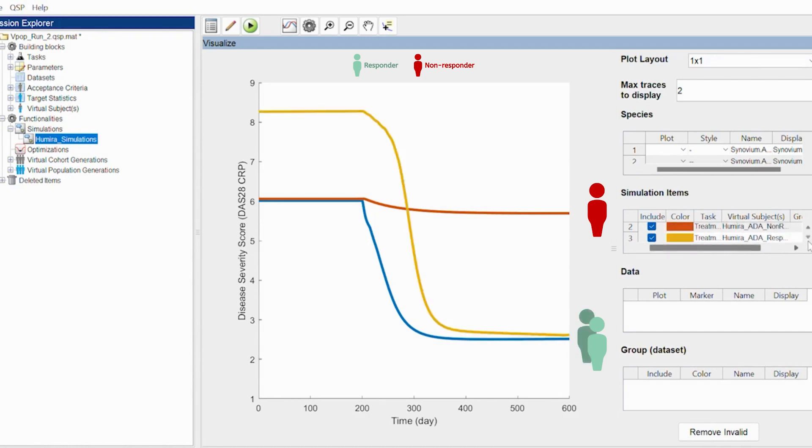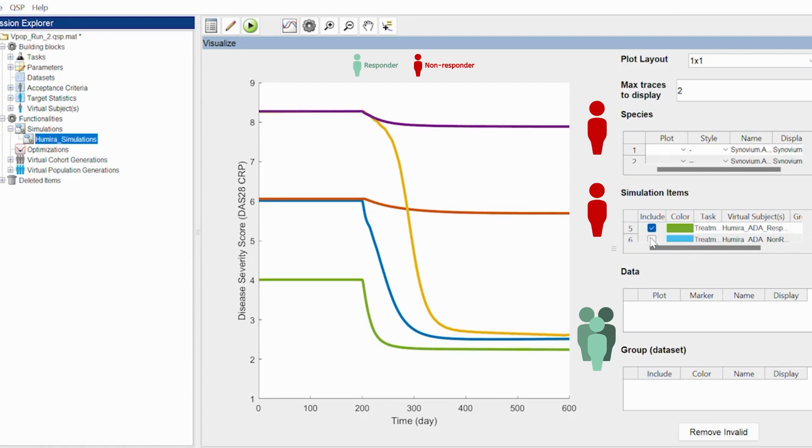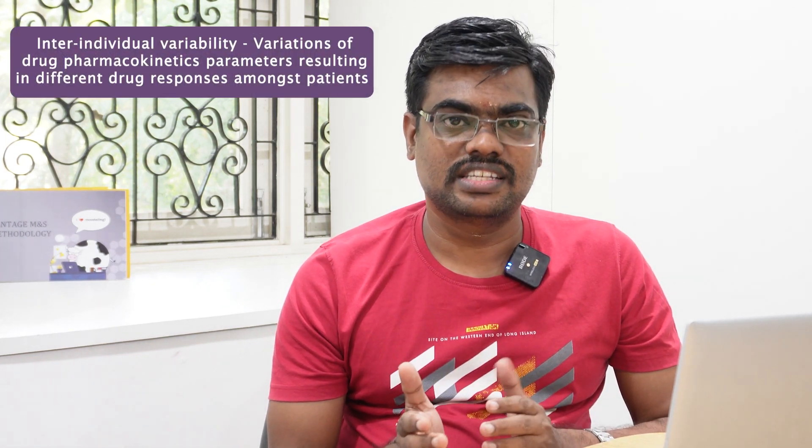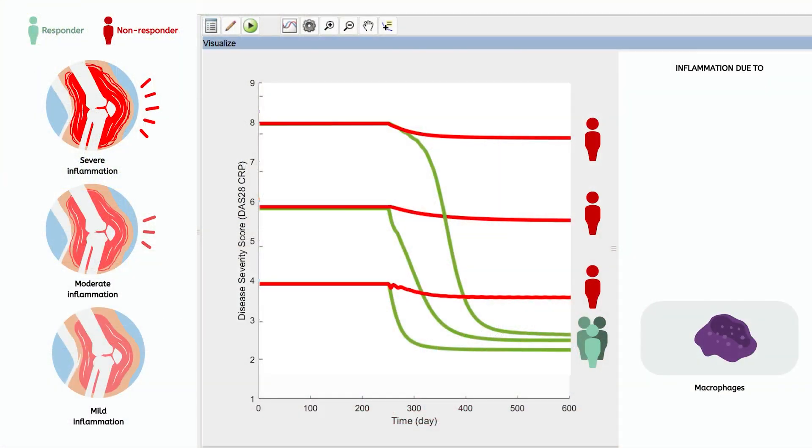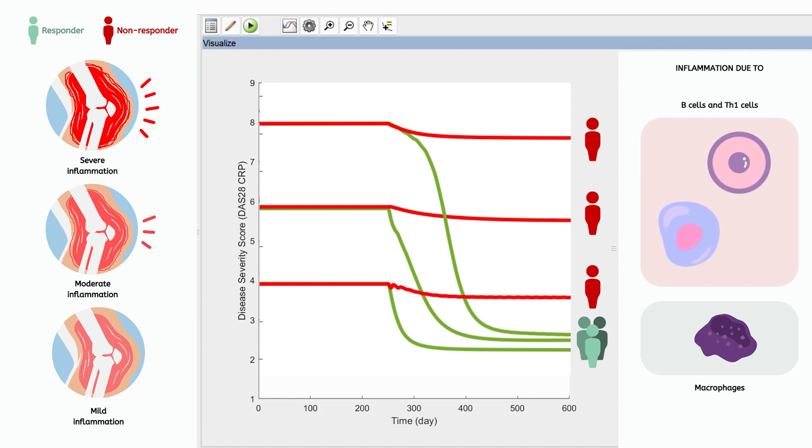Each patient responds differently to the drug, and patients are divided into Humira responders and non-responders. These models can help understand the therapeutic response or lack of it for different drugs. Typically they can be calibrated to multiple therapies per disease to gain confidence in the predictions, and can also help explain the differential response seen in patients. We account for inter-individual variability of pharmacogenetics and disease condition — these differences are translated to changes in model parametrizations. For example, a responder to Humira may have inflammation driven by macrophages, whereas in a non-responder it may be due to B cells or Th1 cells.